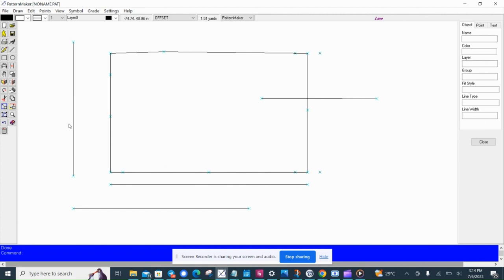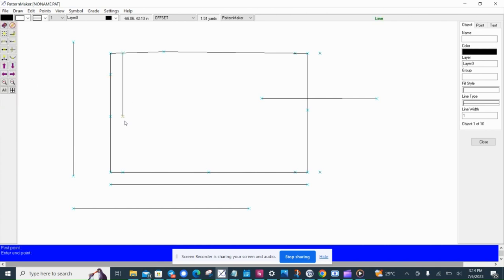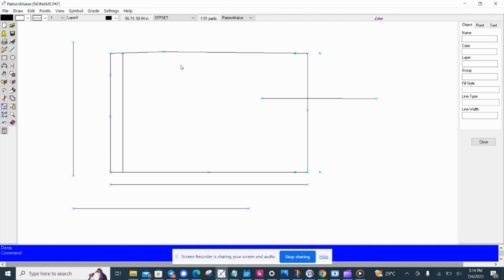And this is awesome for facings. For facings, for instance, if you have a curved neckline, you can actually get an exact offset for facings.